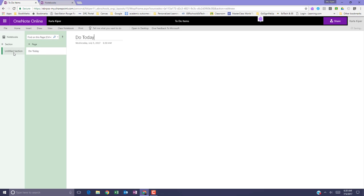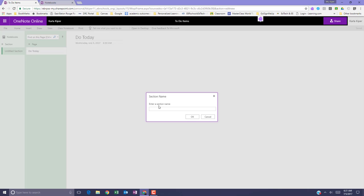So I can give my page a title, and if I click Section, I can even give my section a name, and click OK.